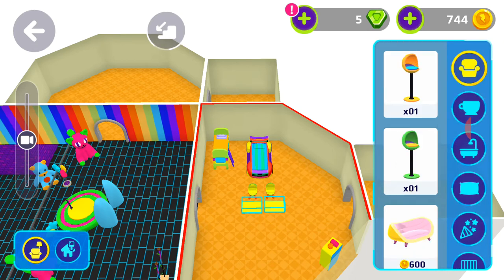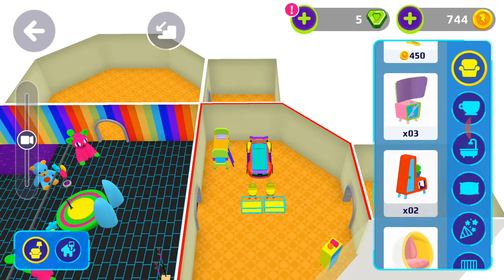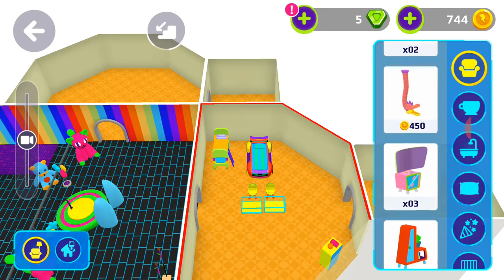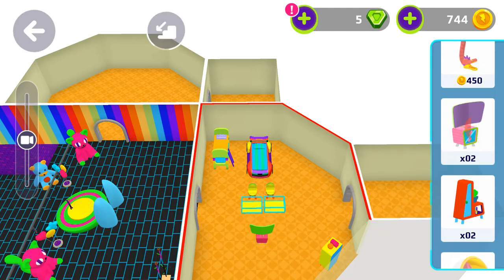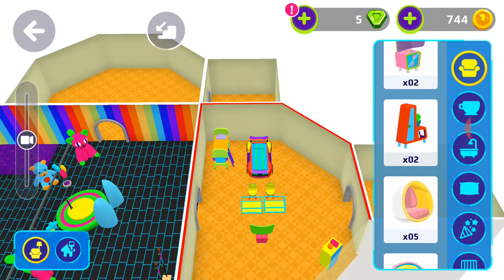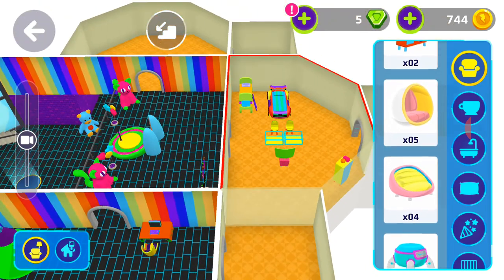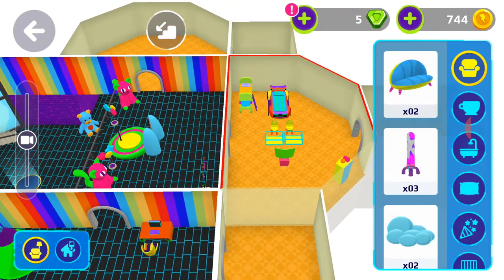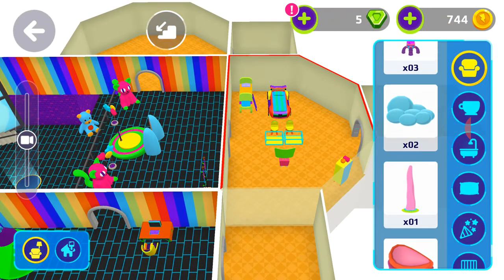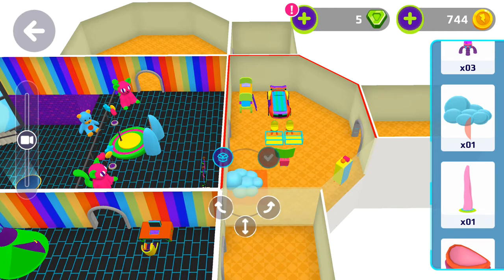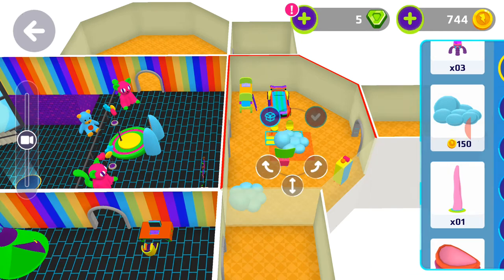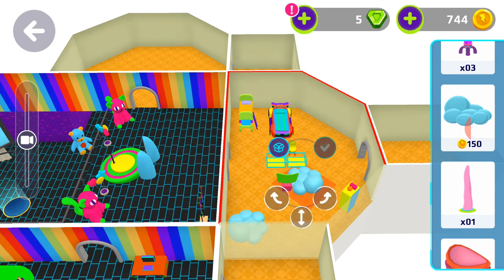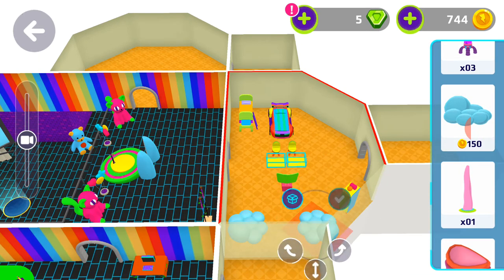Okay, now let's add a TV — here's a TV. How about we add a chair? Let's add this one here. Let's add another one right here.